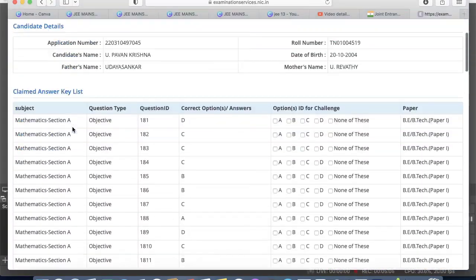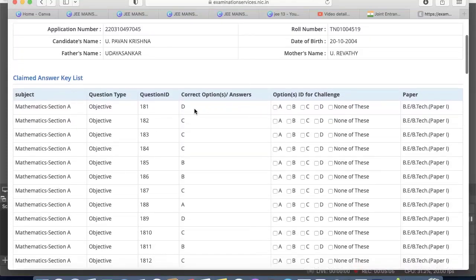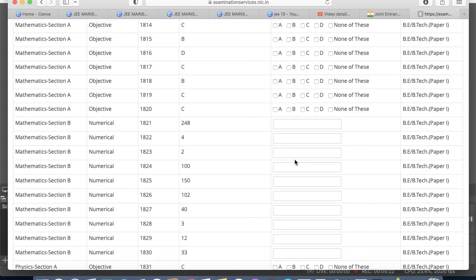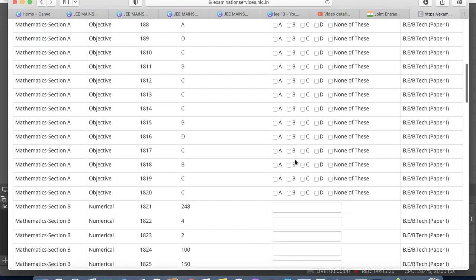If you want to challenge, for example, in the Mathematics section, Question ID 181 — if they are saying the correct option is D but you think the correct option is A, B, or C, just click on it. You can challenge as many questions as you want.